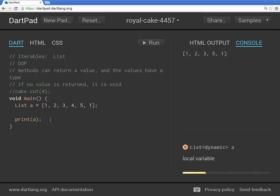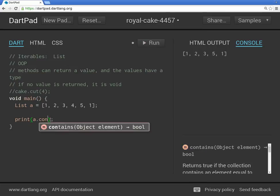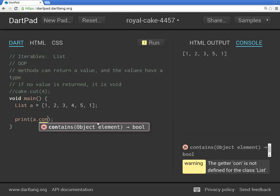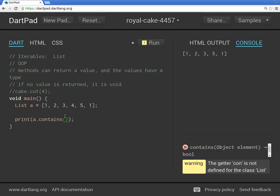Let's actually do it right here. A dot contains object element. So you're going to have to put some type of object, because it doesn't know which one, and the element right inside of here.